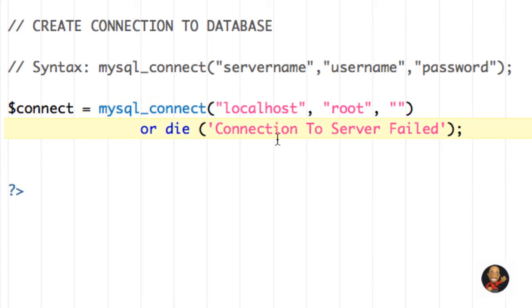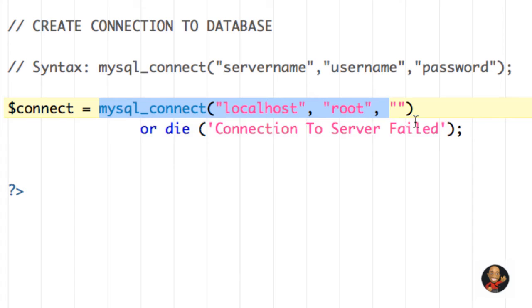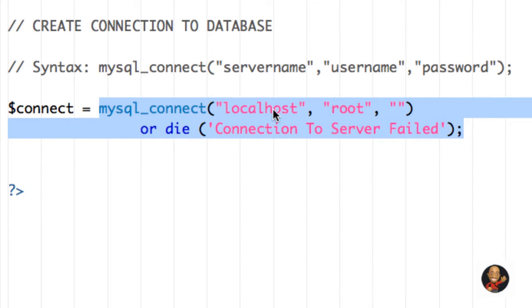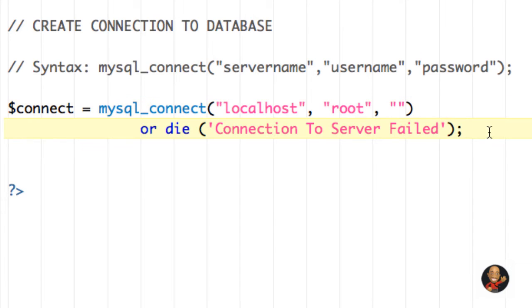So we're storing this information in a variable, because there may be times where you want to use this connection in other places within your code. And this will make more sense when we get into future tutorials.